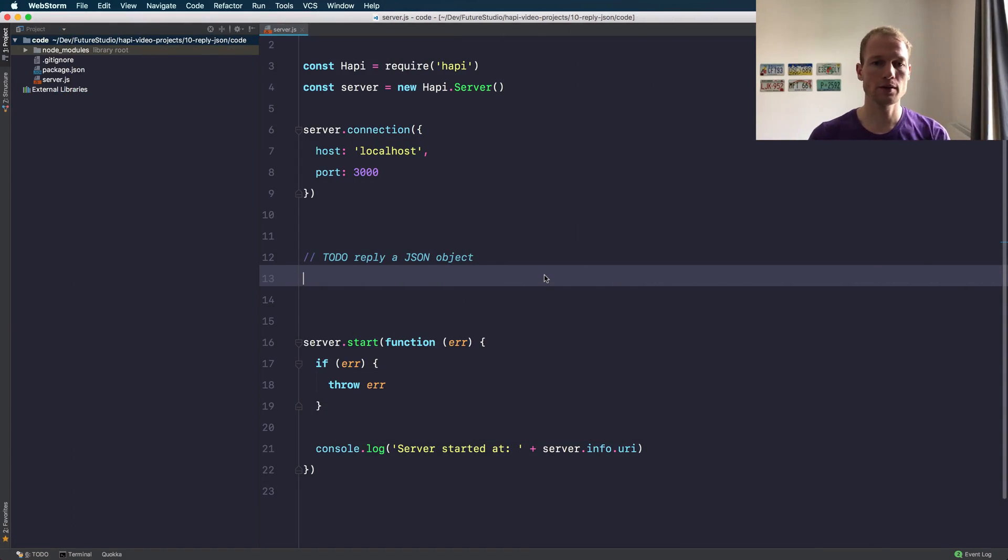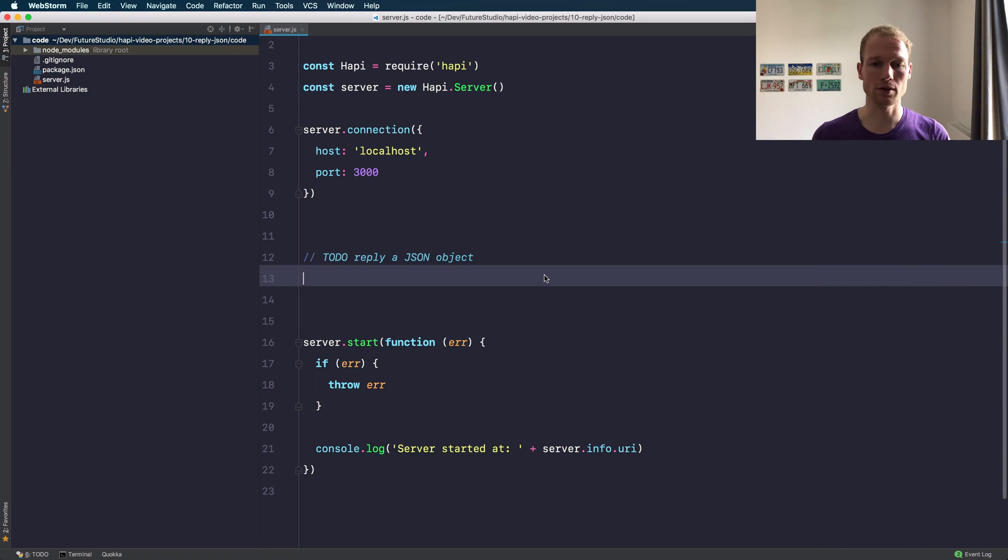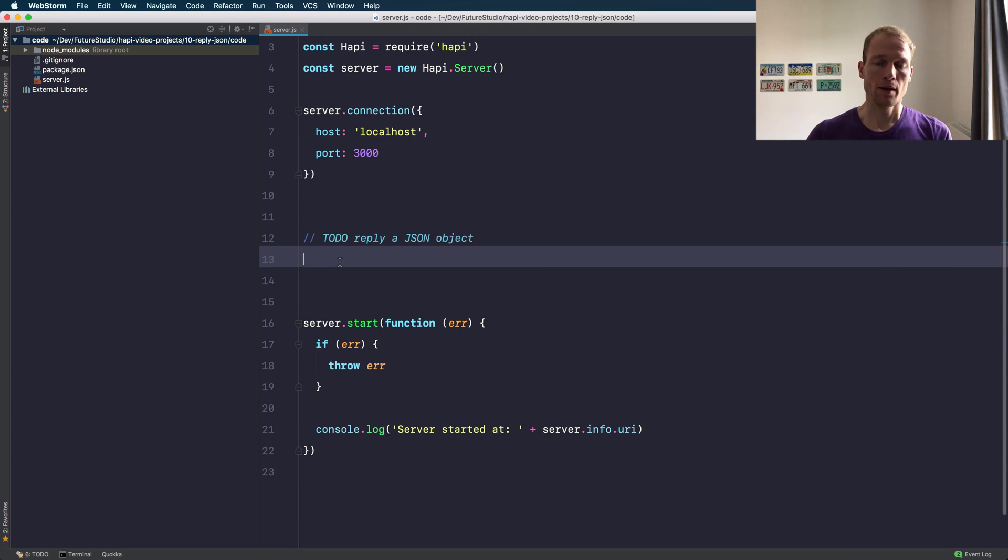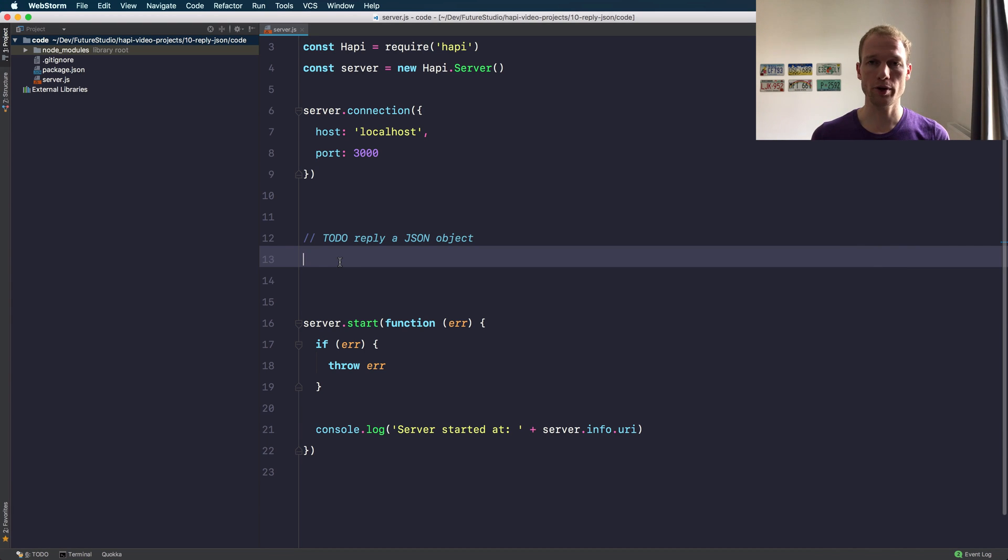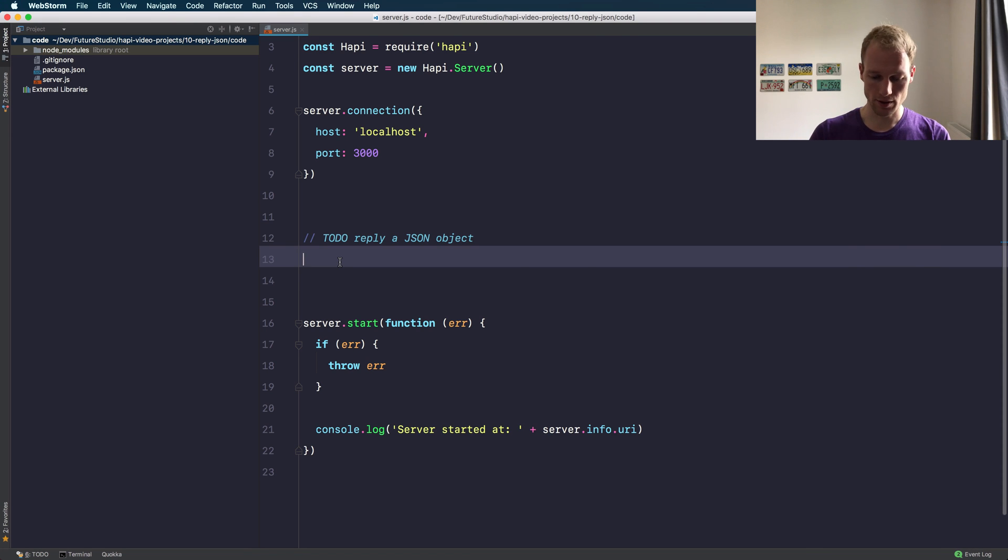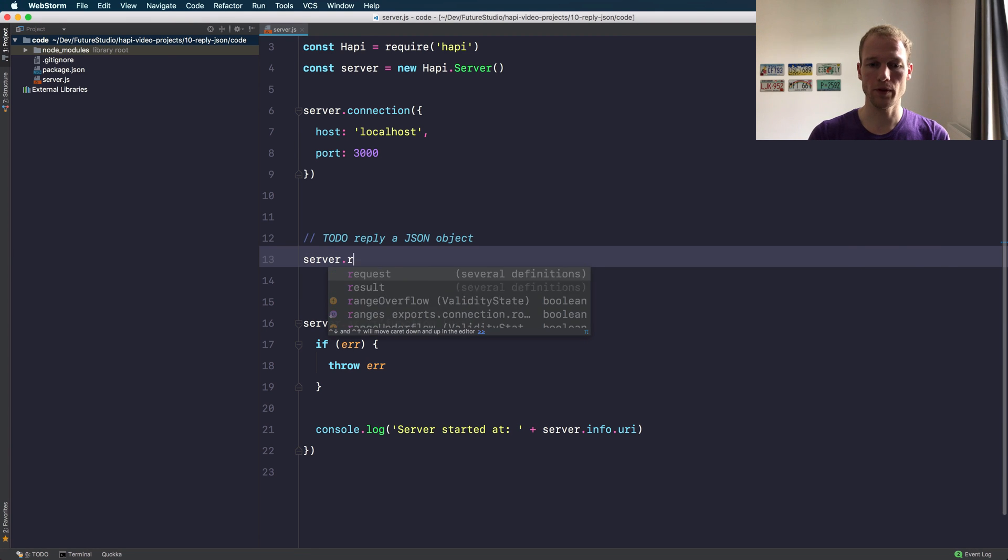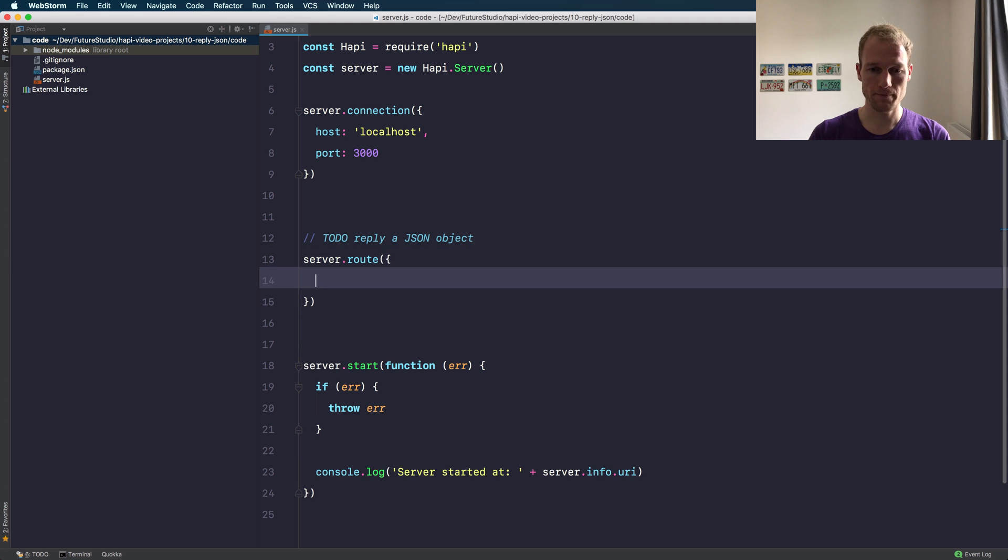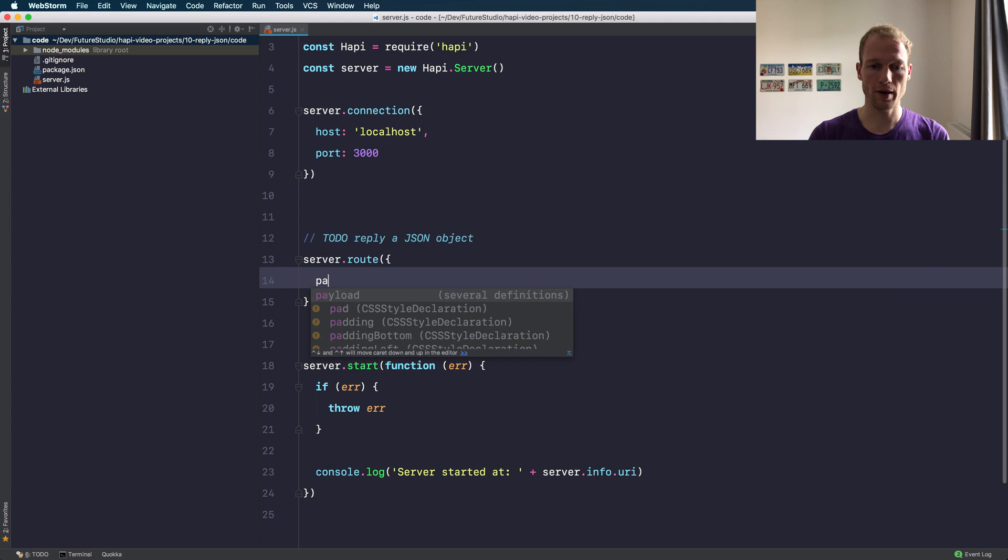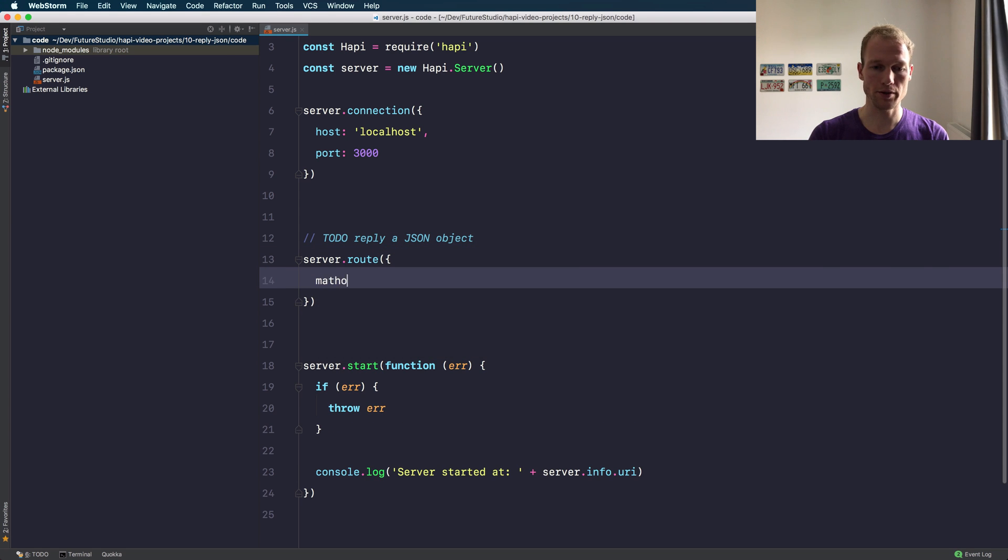Alright, I've prepared a small sample project importing Happy and creating a local server that listens on localhost with port 3000. What we want to achieve is to respond to the request having the JSON data as a response payload. So obviously to do that we need a route, and we need to add that with server.route and pass the configuration.